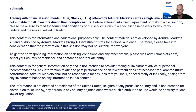First, a short overview of the risks involved when trading leveraged products. Please make sure you understand all risks involved — these products may not be suitable for all investors. The full risk disclaimer can be found on the website admiralmarkets.com.